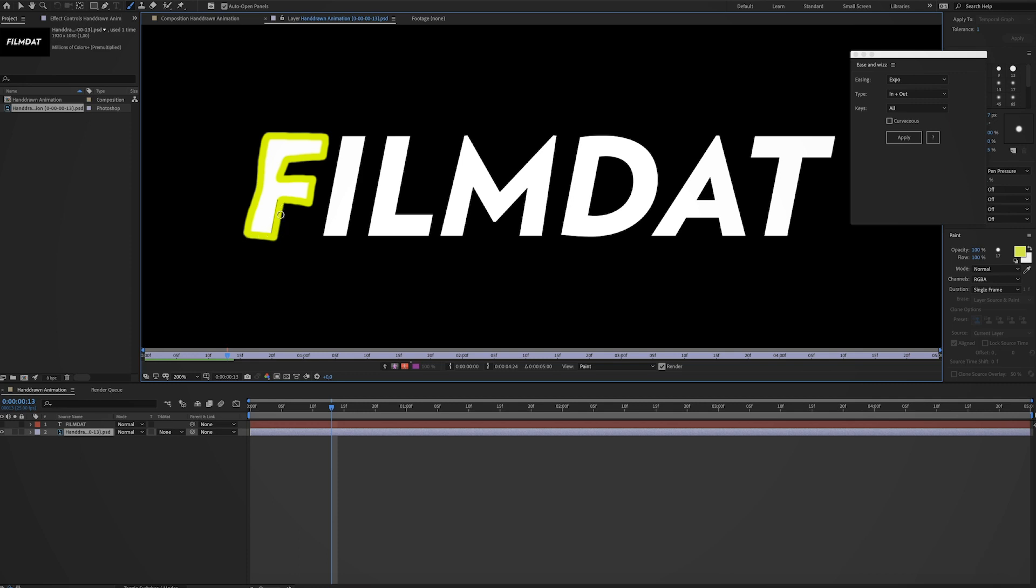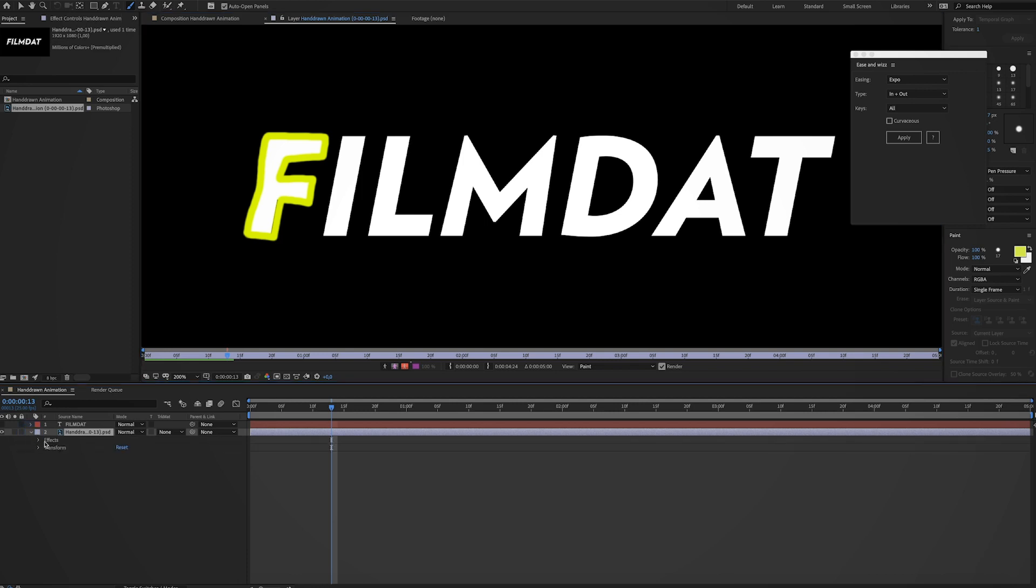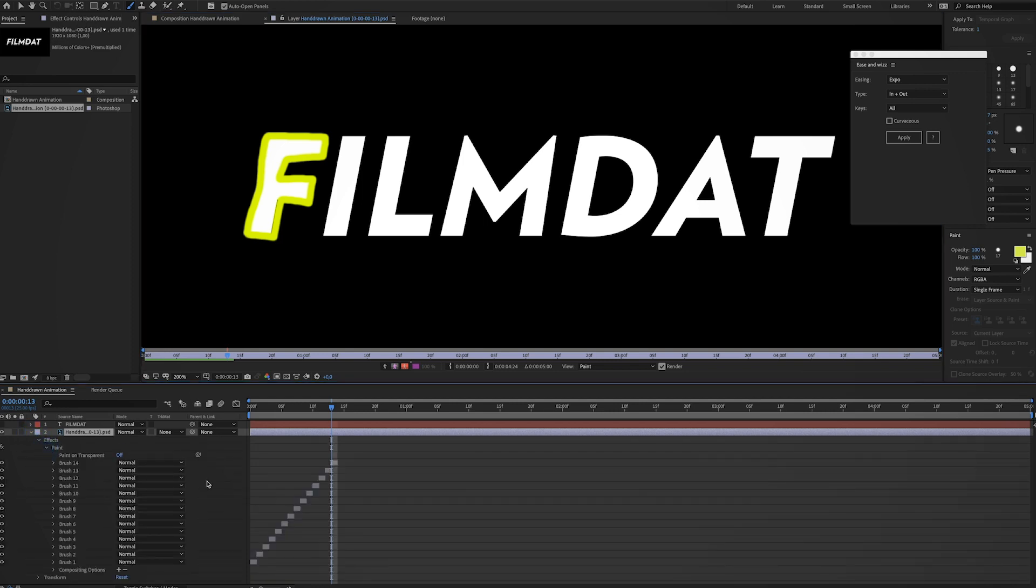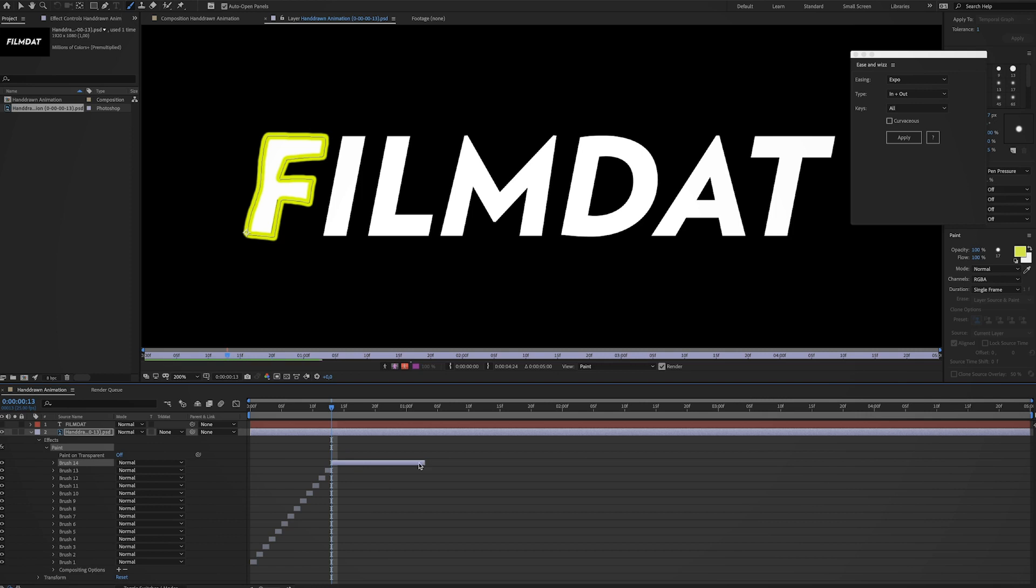And if you want this to be shown on multiple frames, you can just drop down this layer. Go to effects, paint. And now brush 14 is the one we just made. And you can just drag it out over multiple frames. So then you have this.